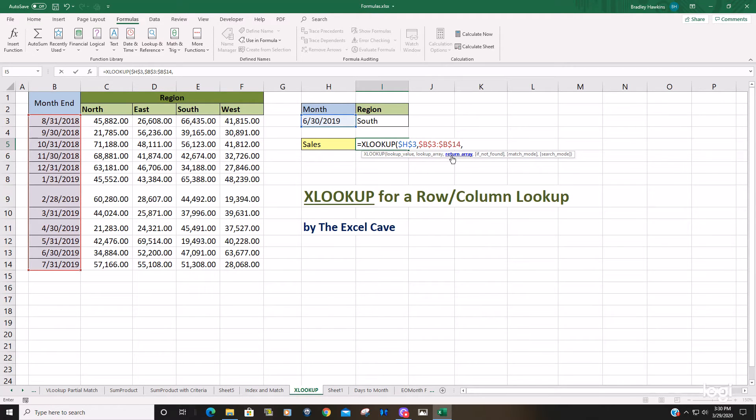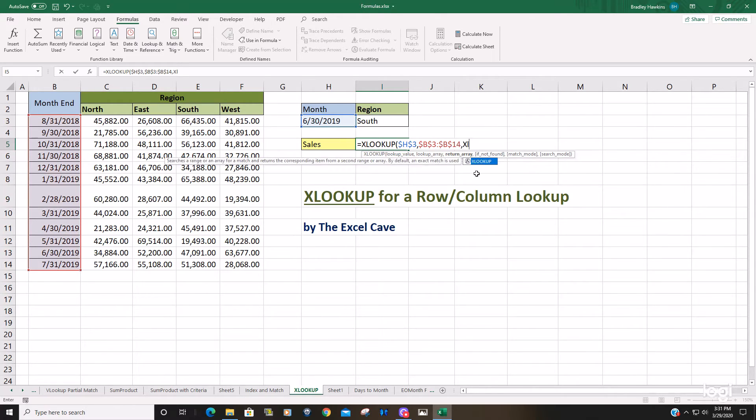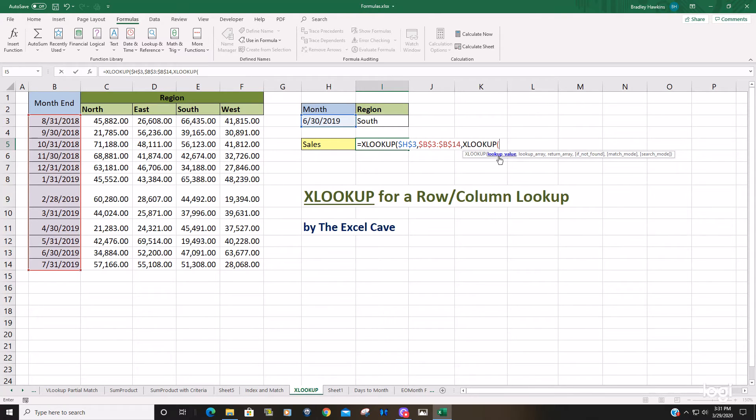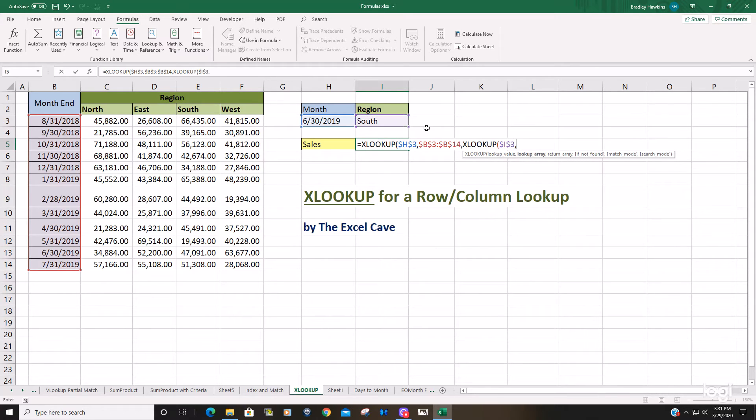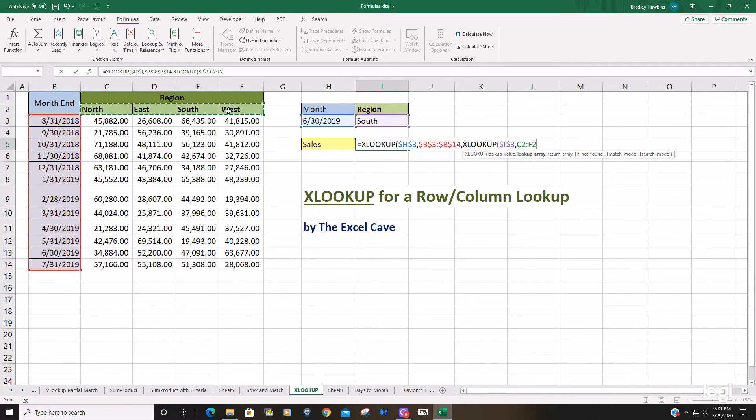It asks for a return array now, but since we're doing a row column lookup, we need to insert a second XLOOKUP function. So our second lookup value is going to be the region. We'll hit F4 to lock that down. Our lookup array is going to be this row of headers that contains the region, because now we're doing a column lookup match.